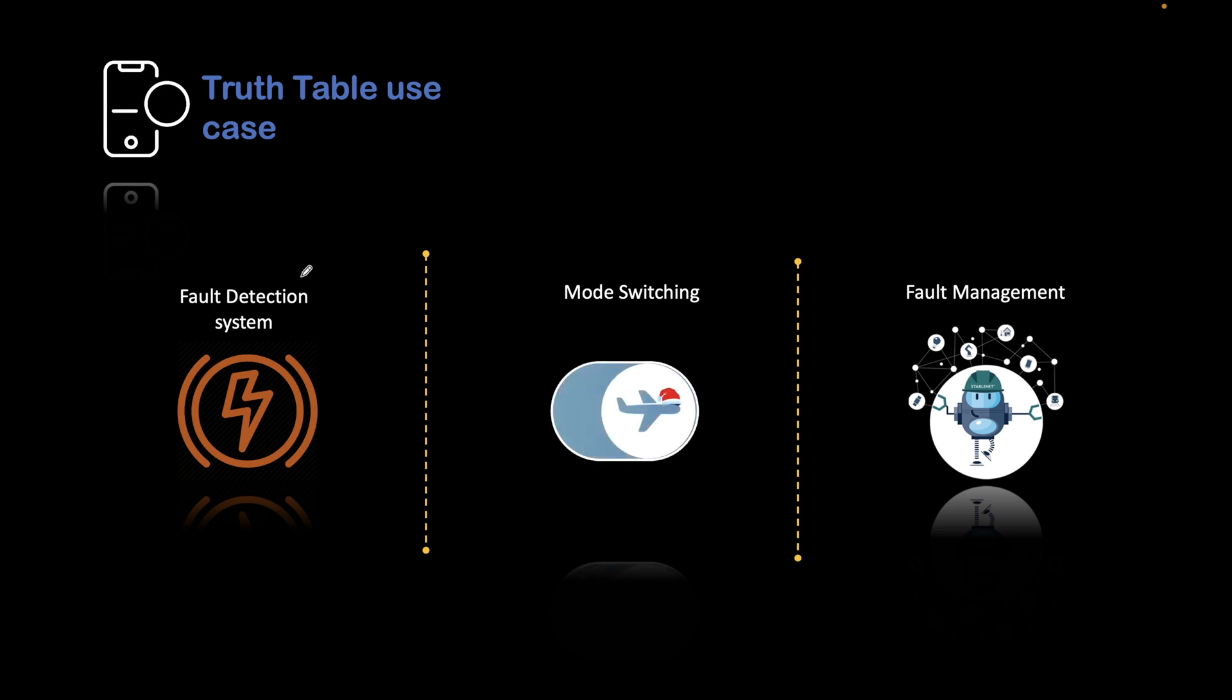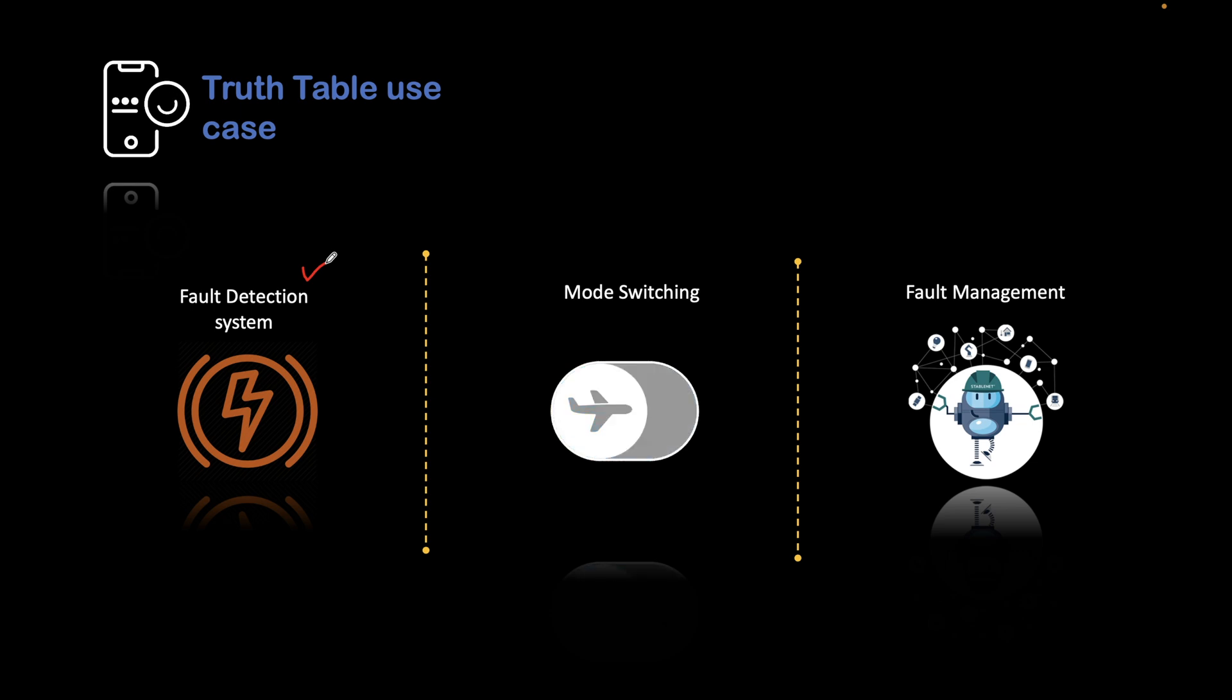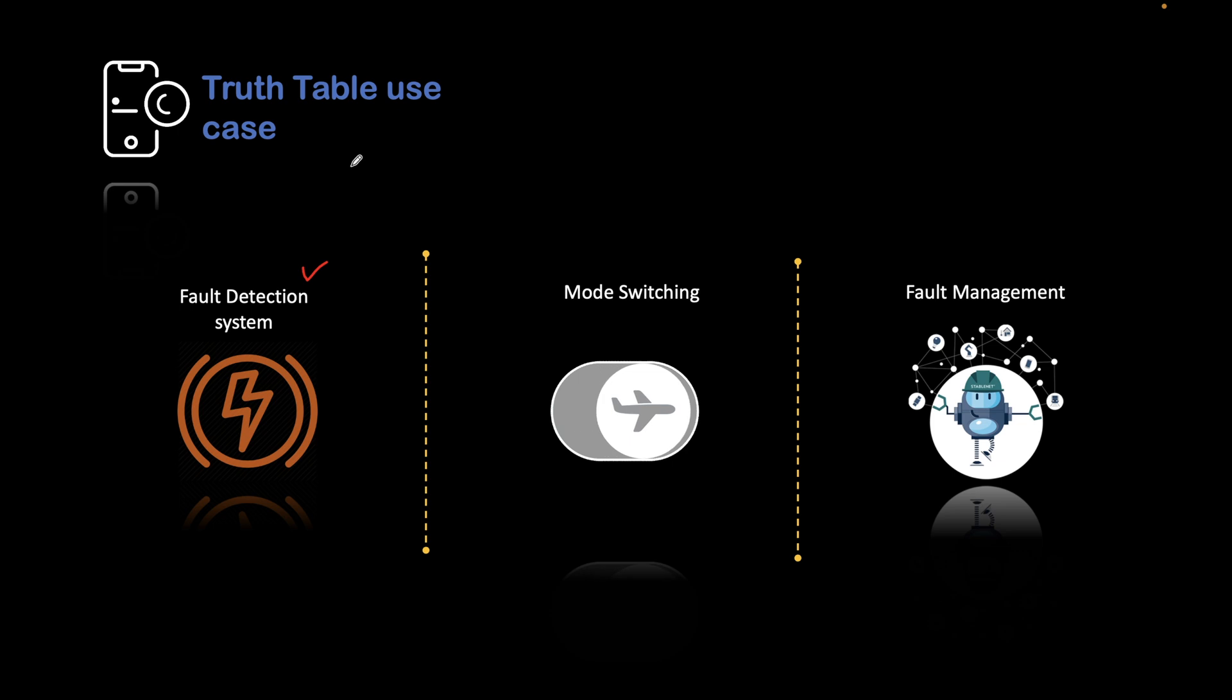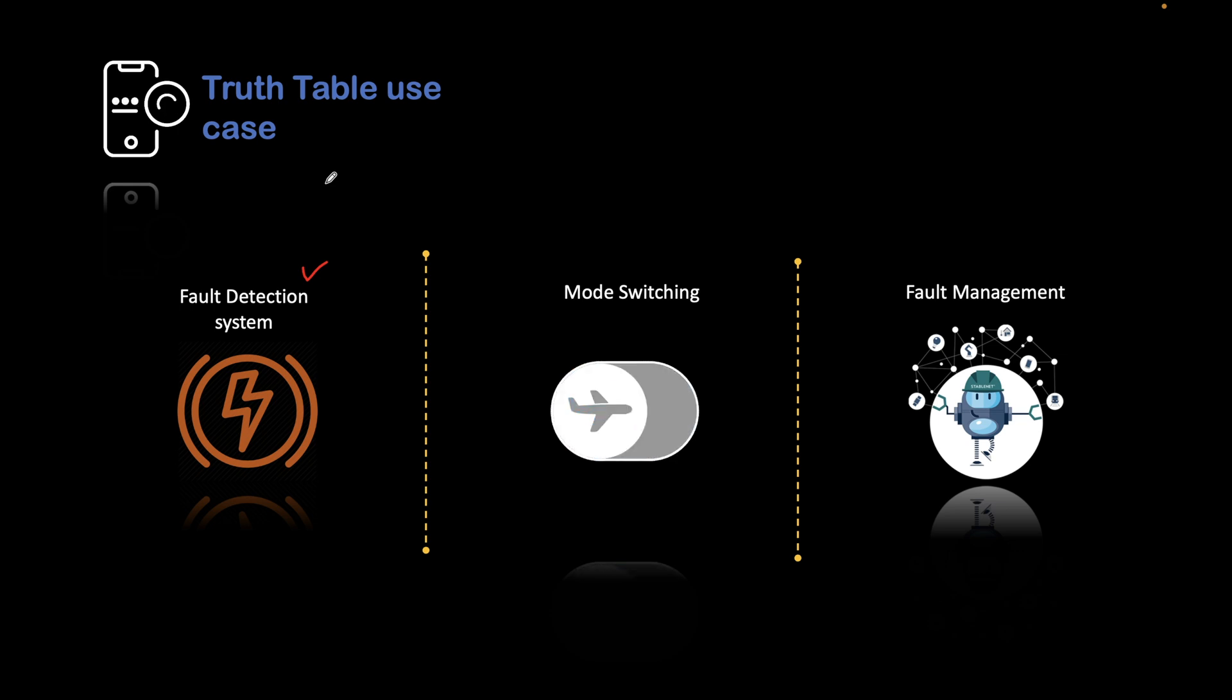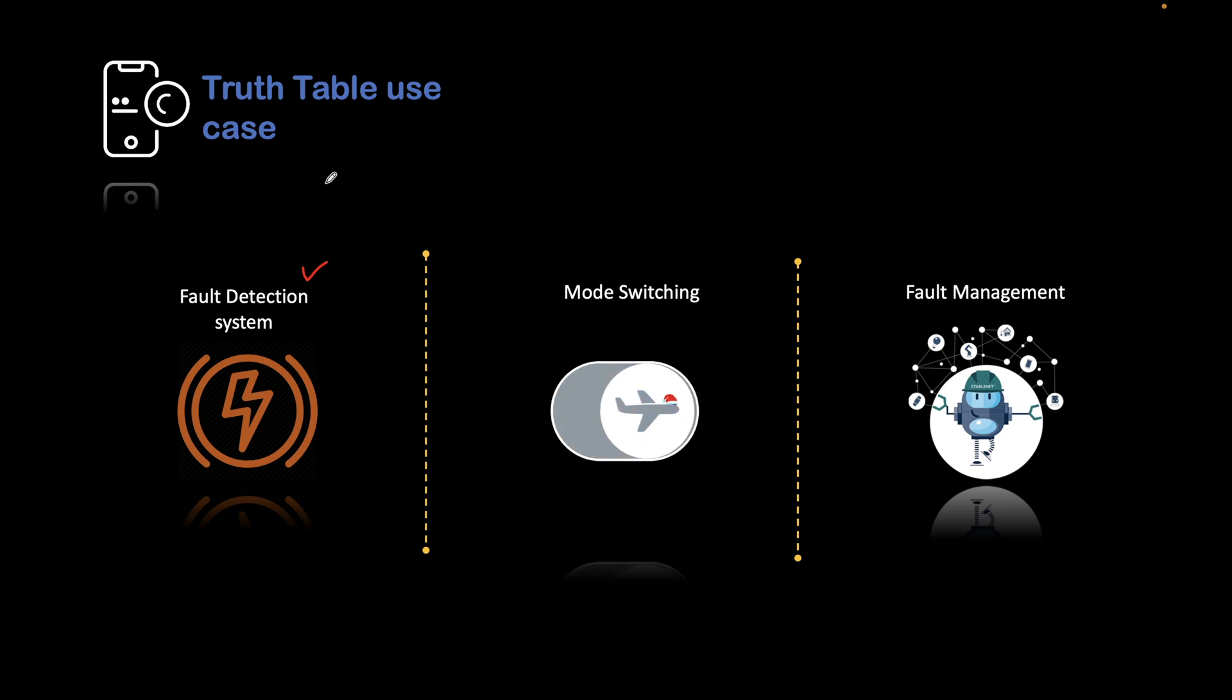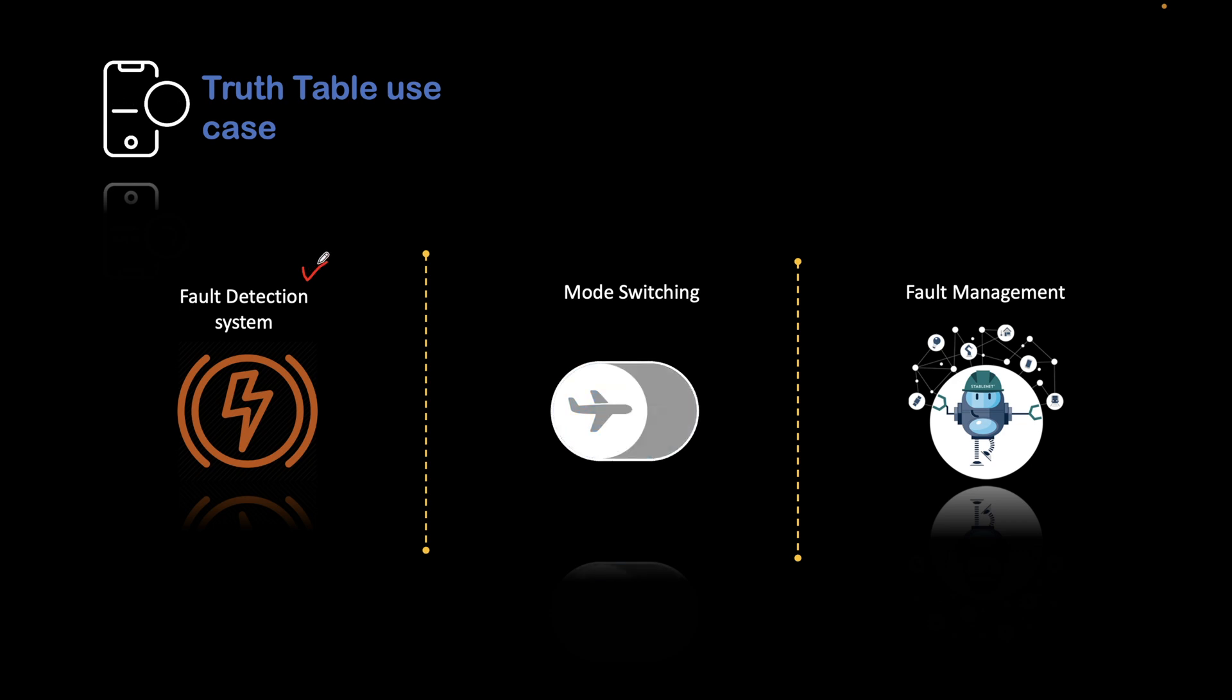The first use case is fault detection. Suppose you have some system—it could be an electrical system or any mechanical system—there will be multiple levels of faults. There could be faults in the system, there could be faults in the controller, there could be faults in the sensors. So there are multiple possibilities where there will be a fault.